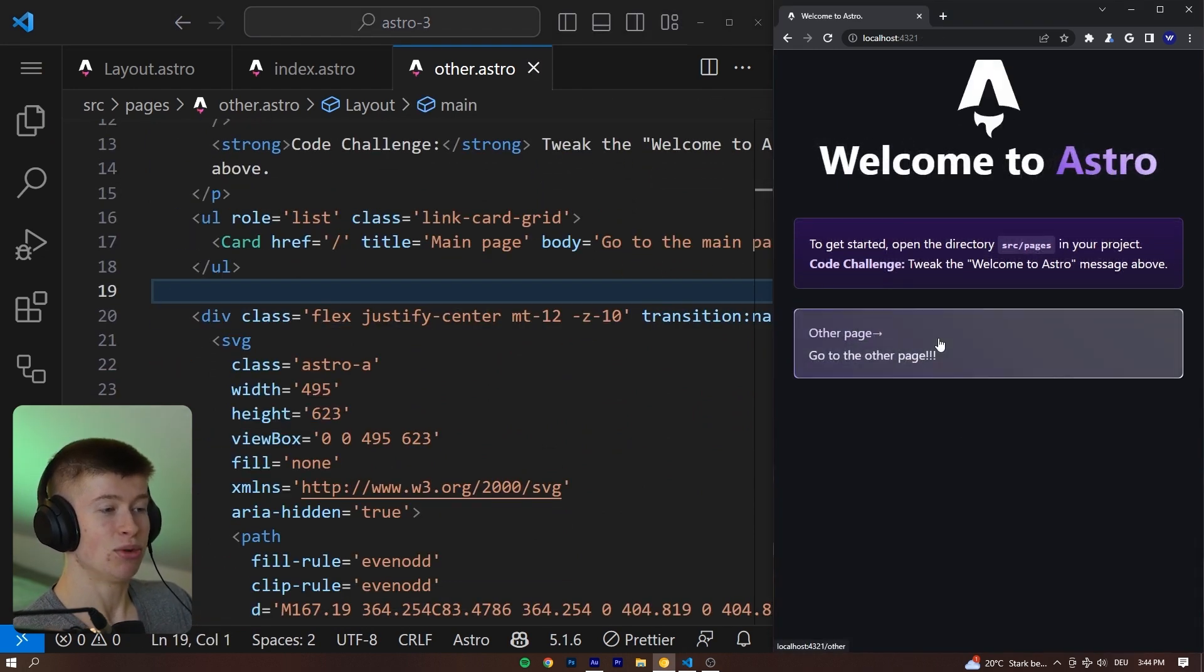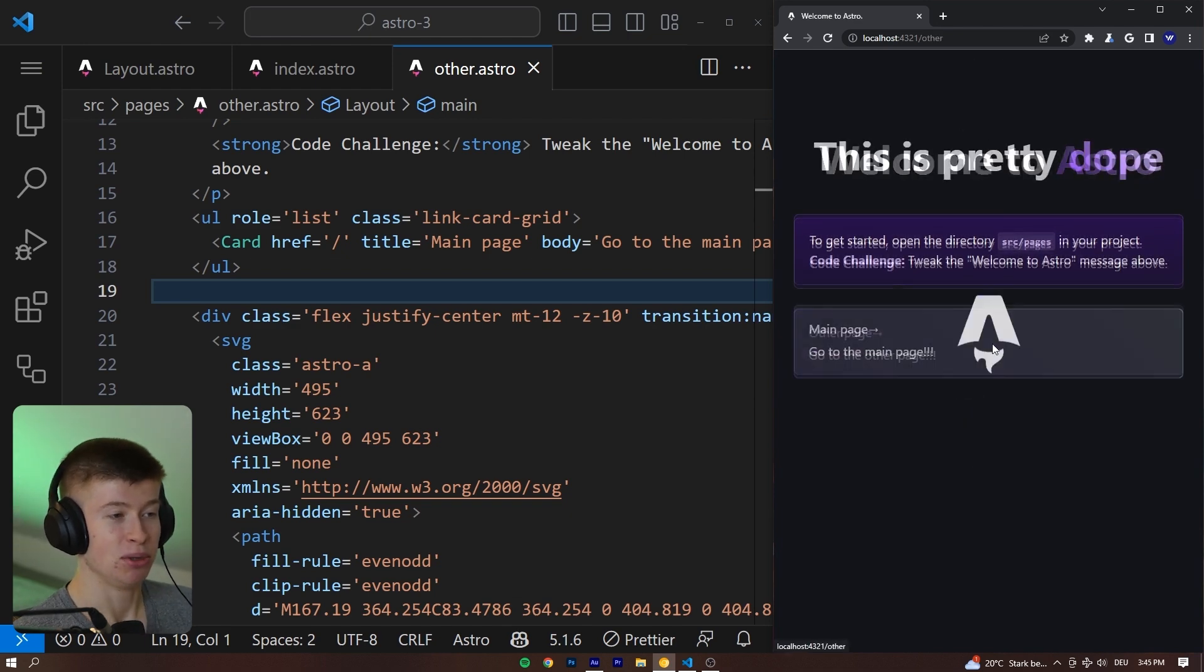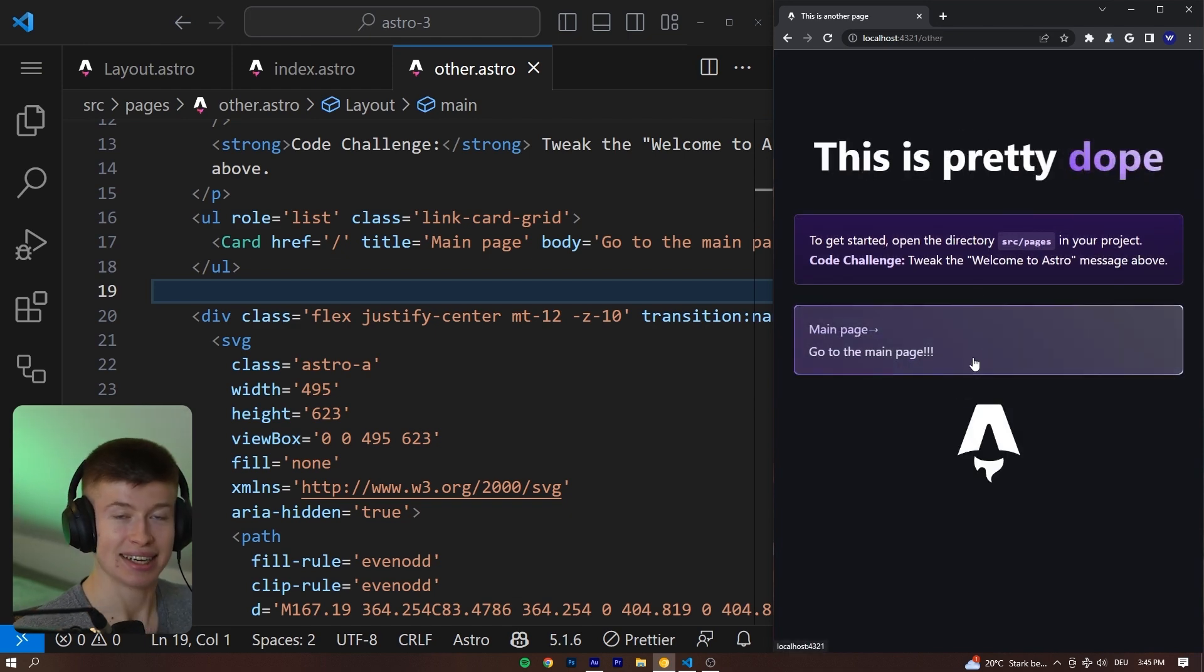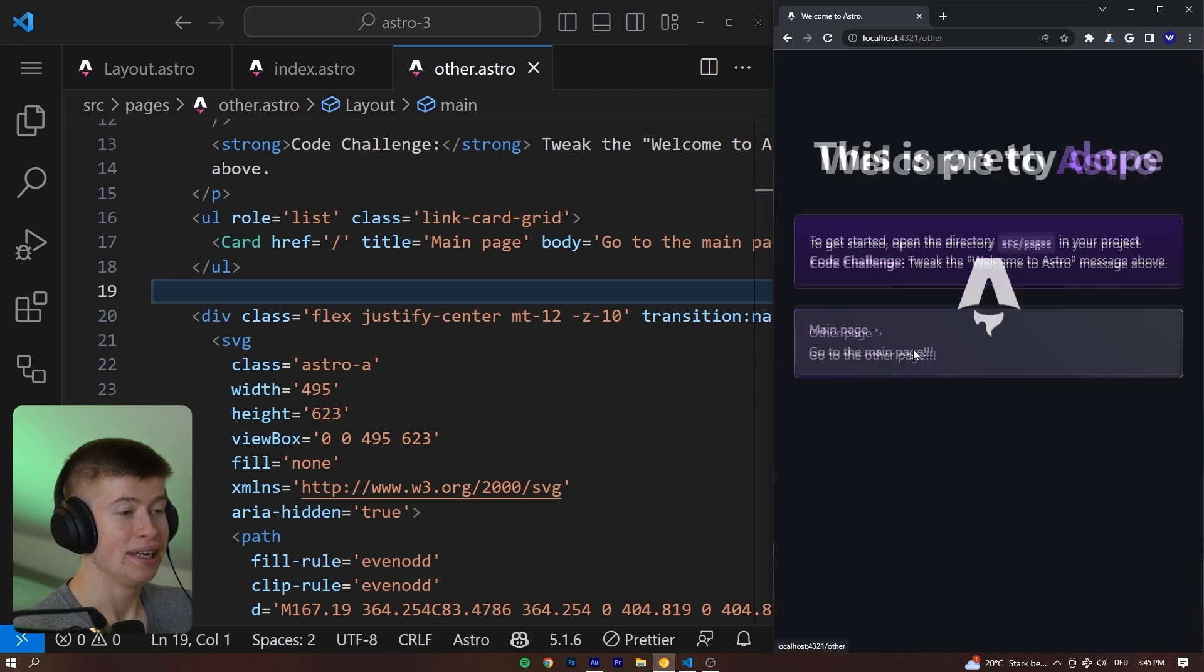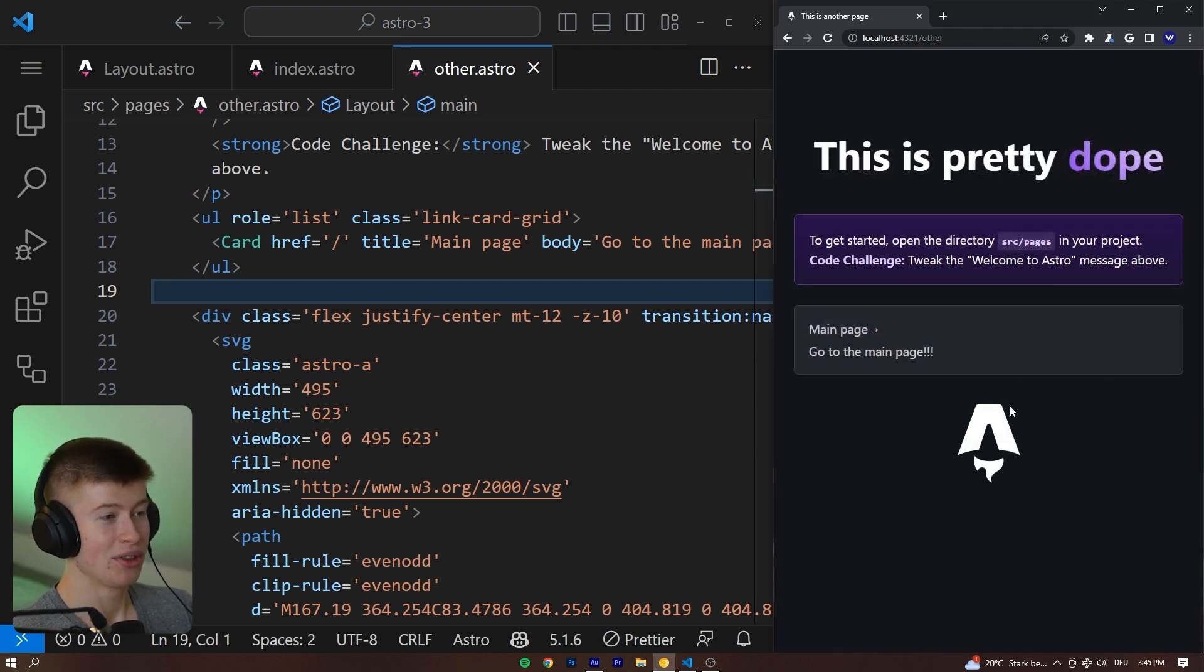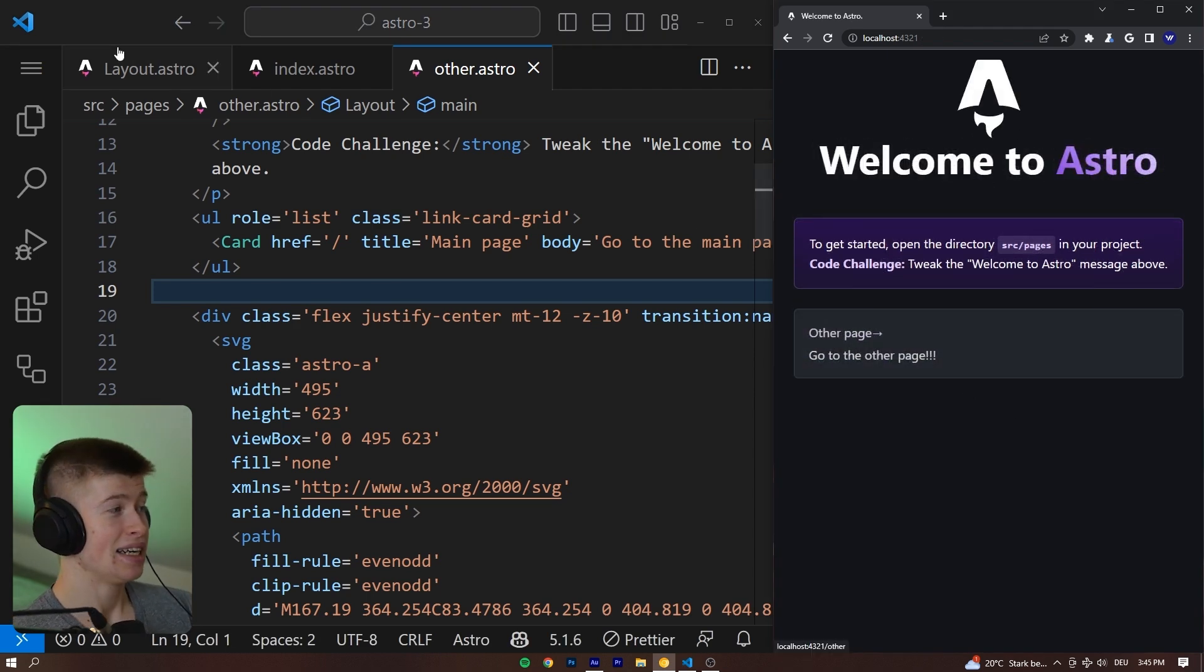And now what you can see is, instead of fading, there's a beautiful sliding animation for this div. So, we can completely control how this is animated. How cool is that?